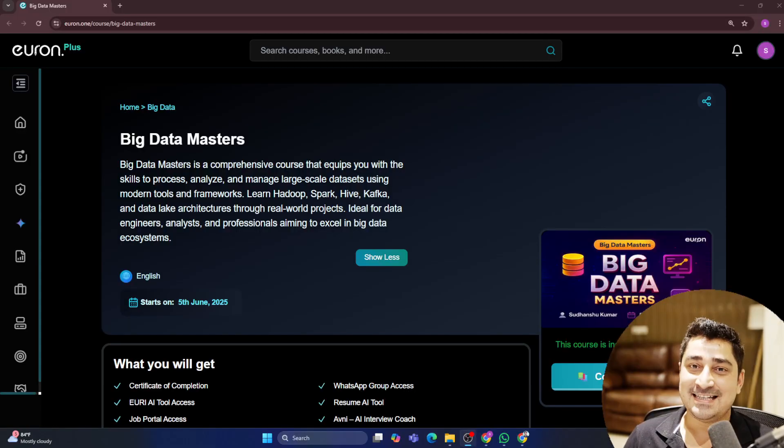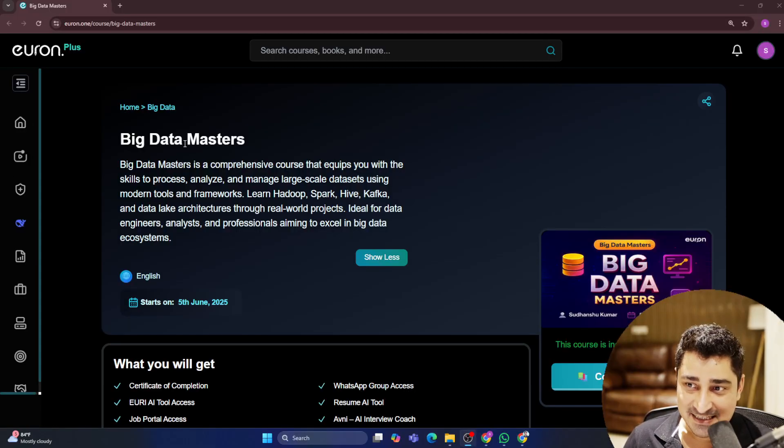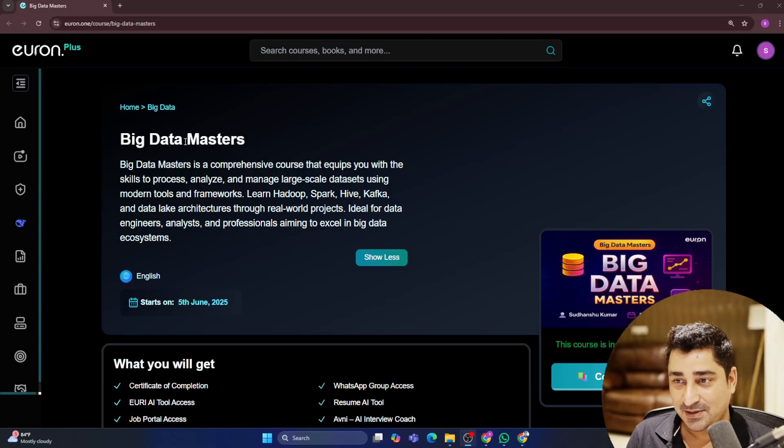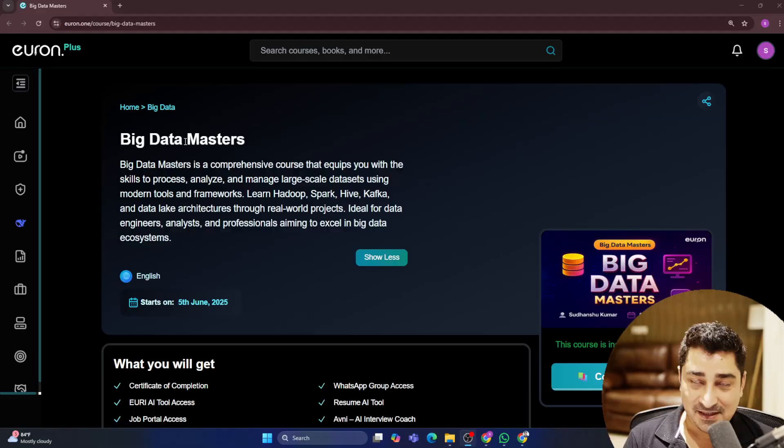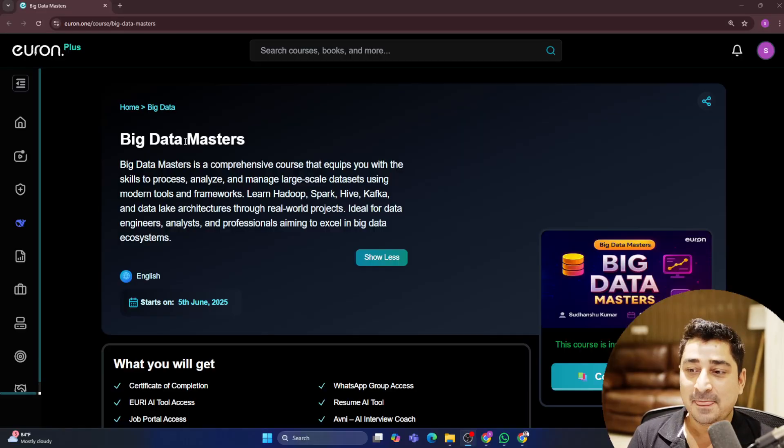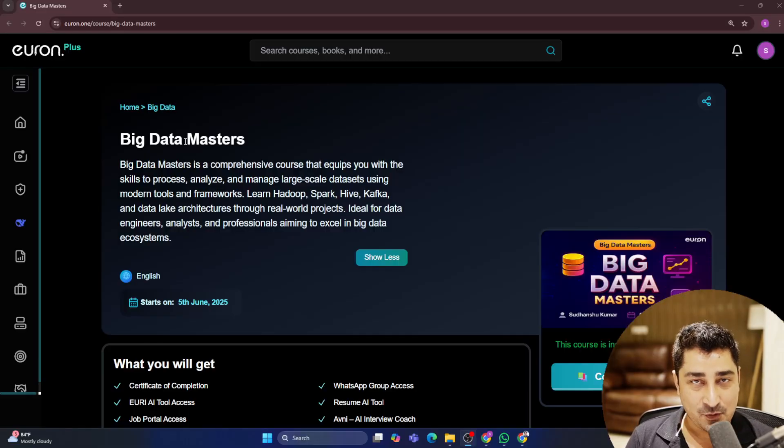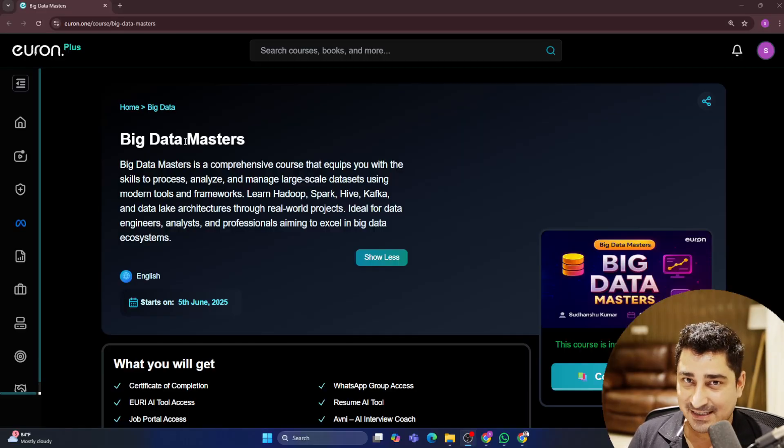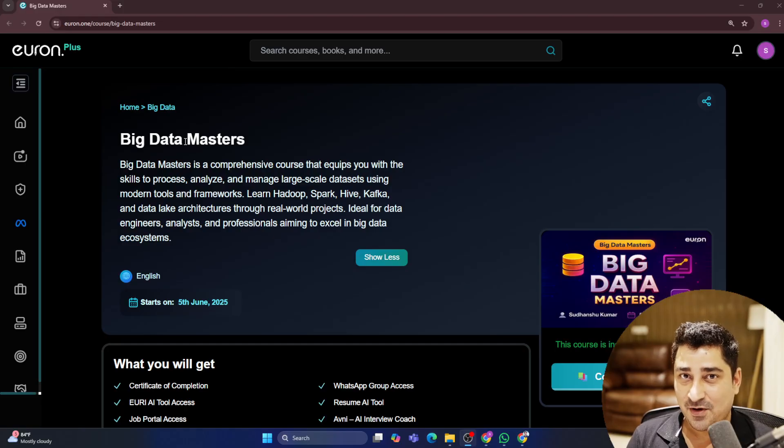Welcome to Euron everyone. So again, another announcement and I'm here with another series for all of you. And that series is Big Data Masters. Let me tell you one thing very clearly. I have started four different series just for Big Data.